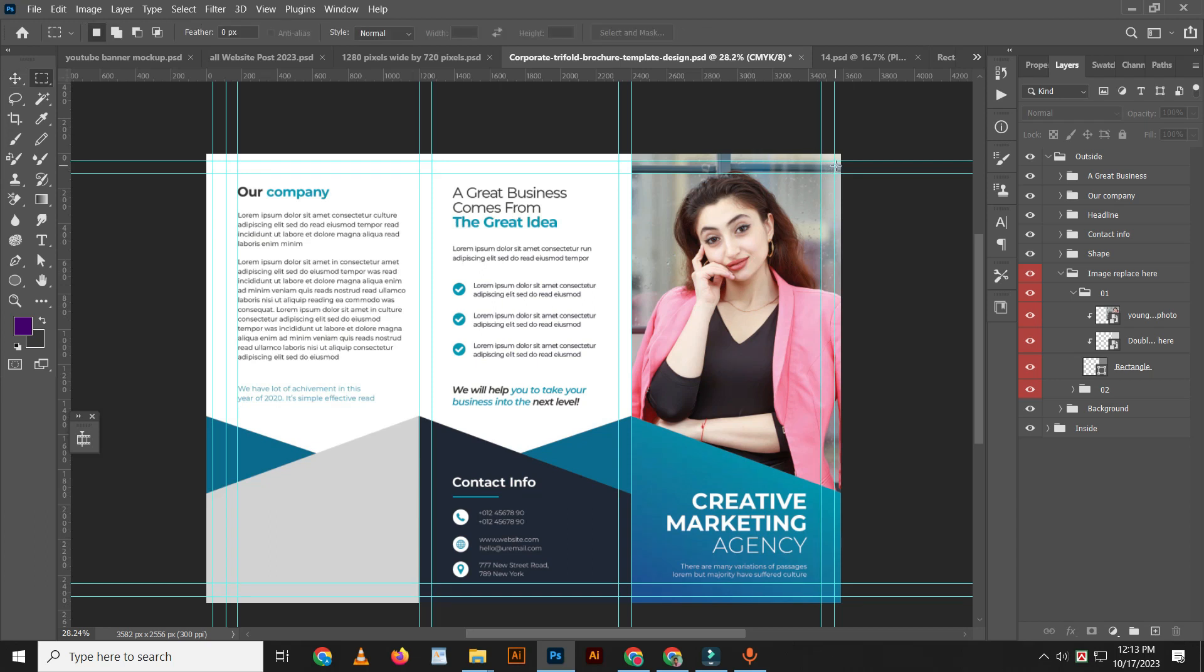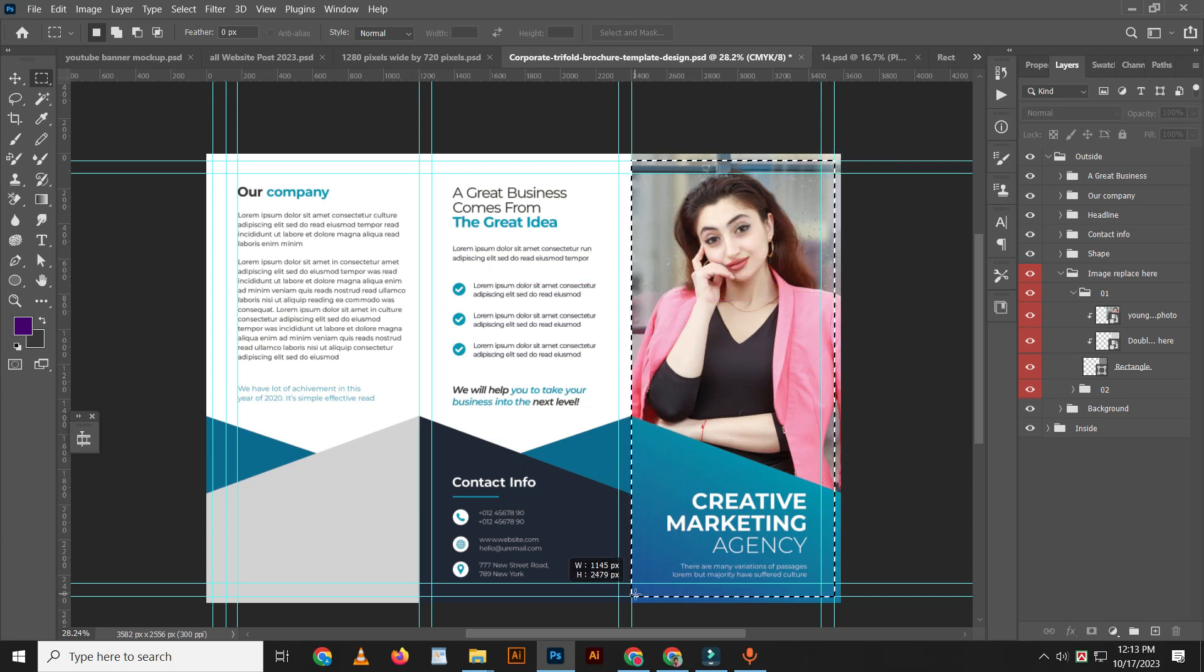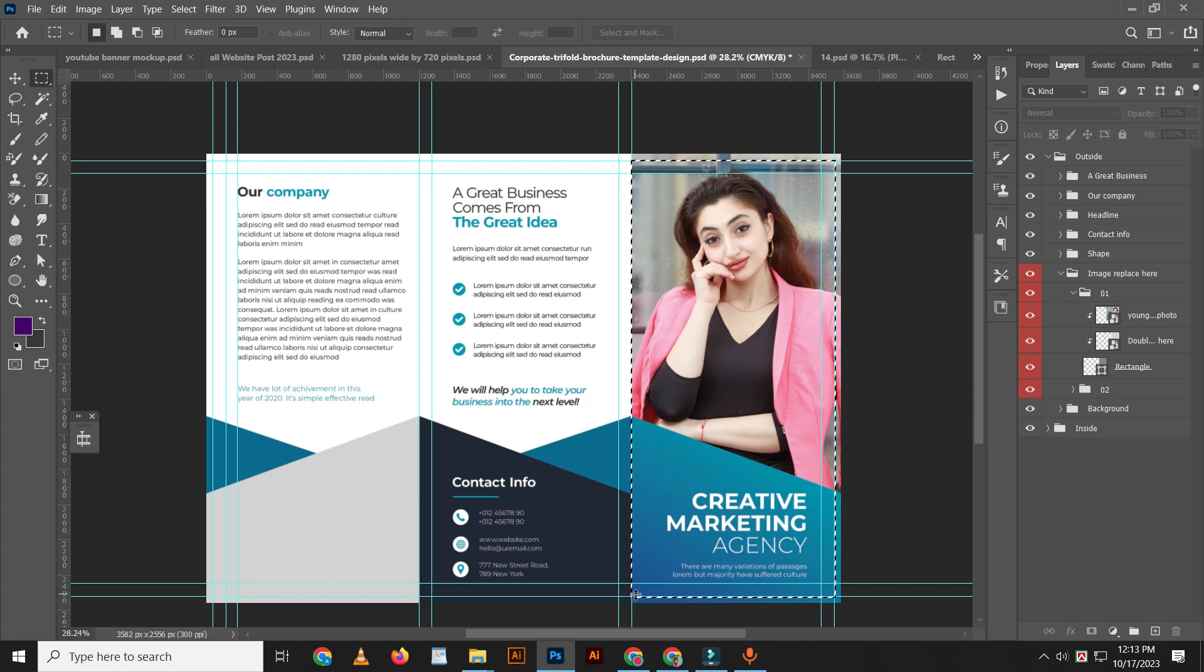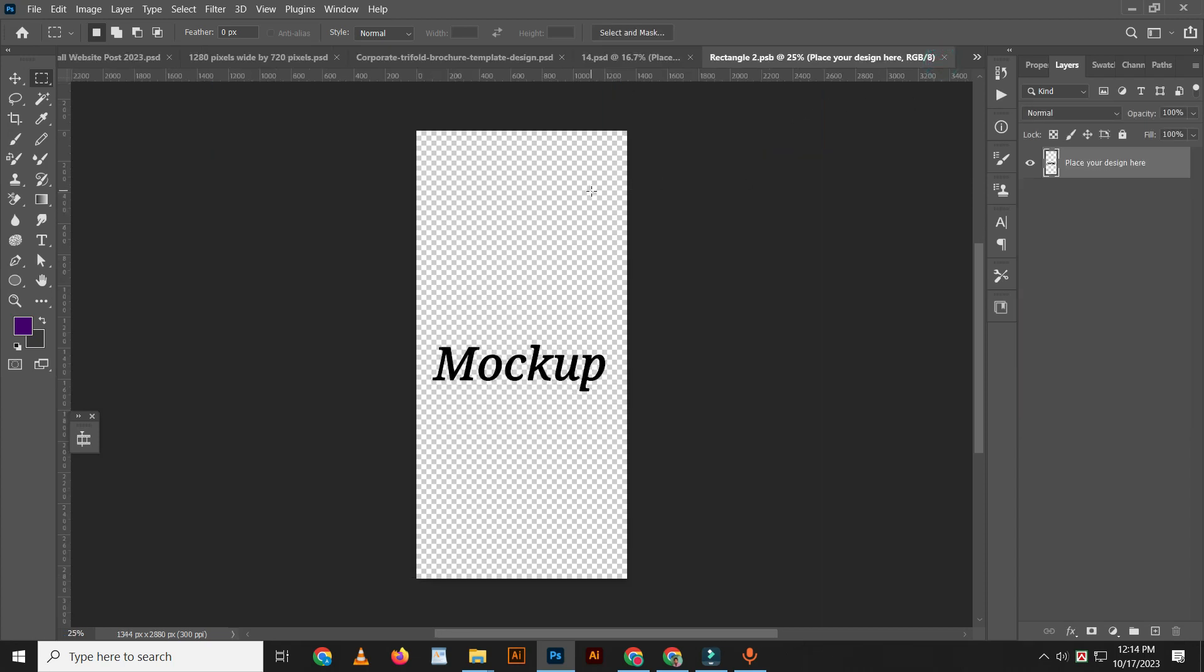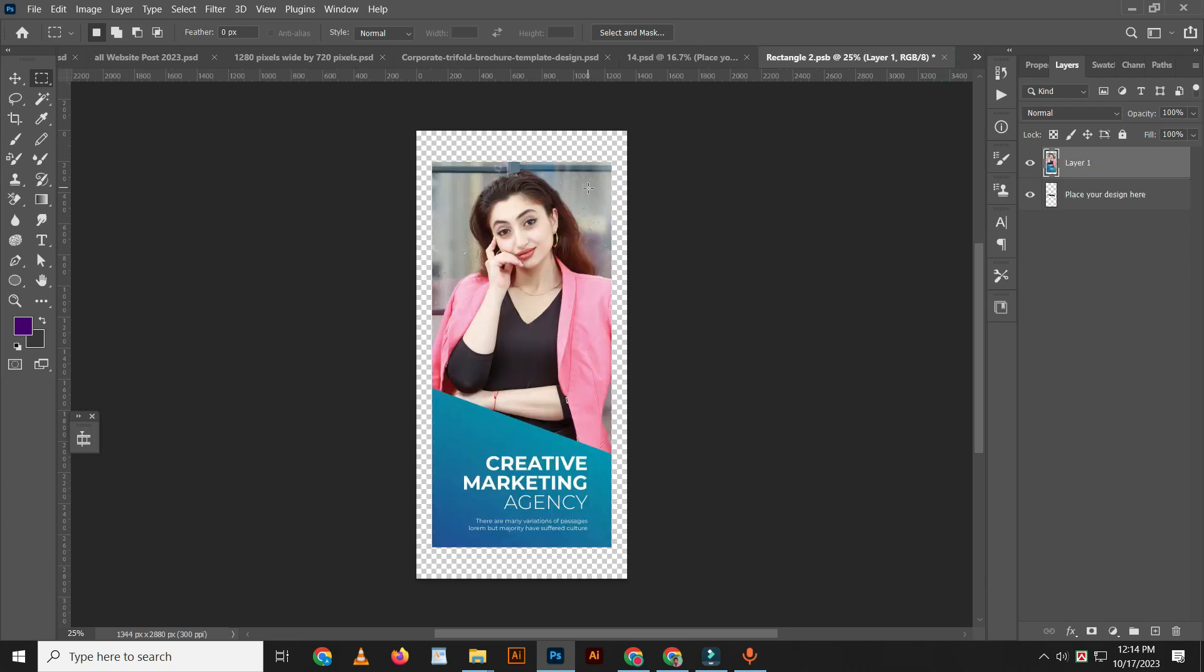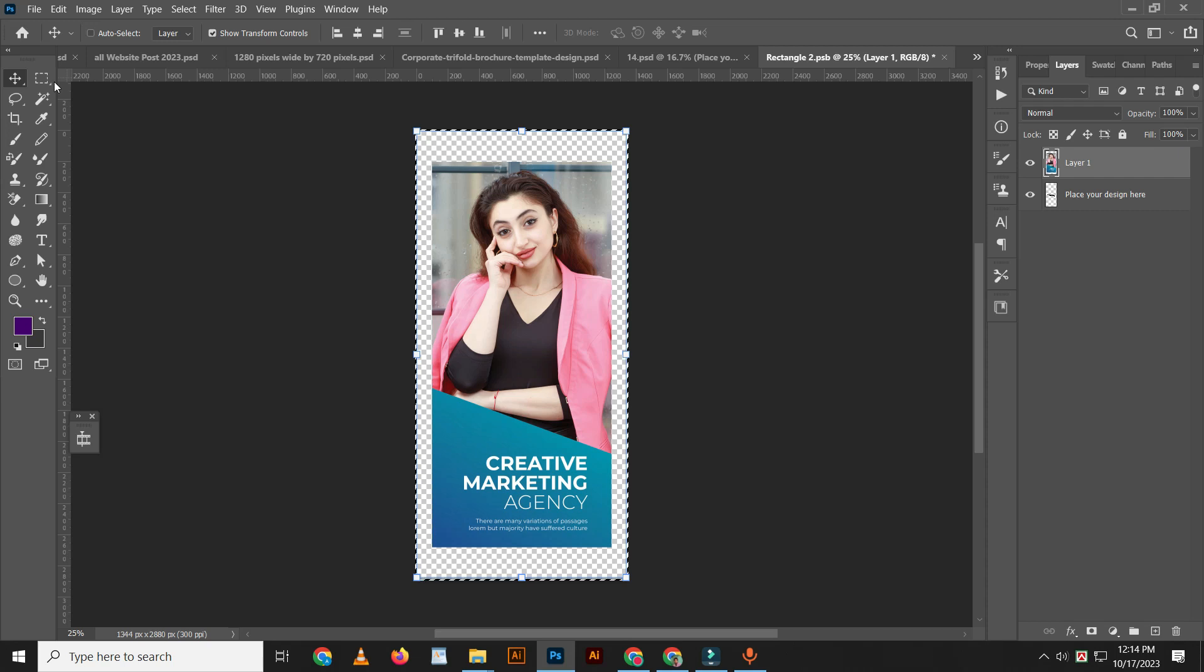Press Control C, Control Shift C to copy. Then Control V to paste and replace your design. Now Control A to select all.